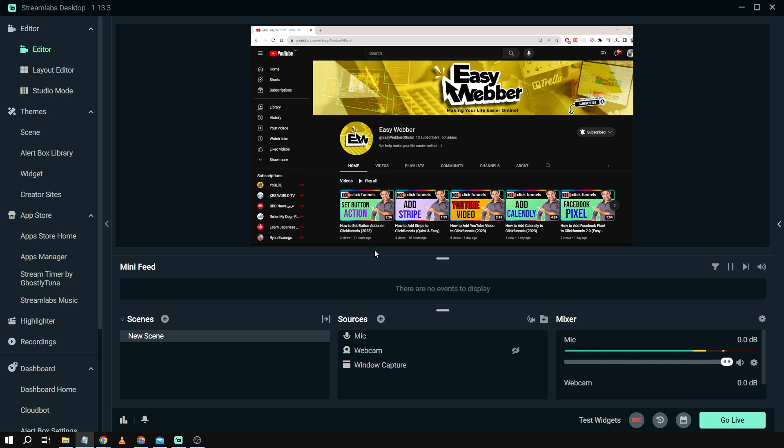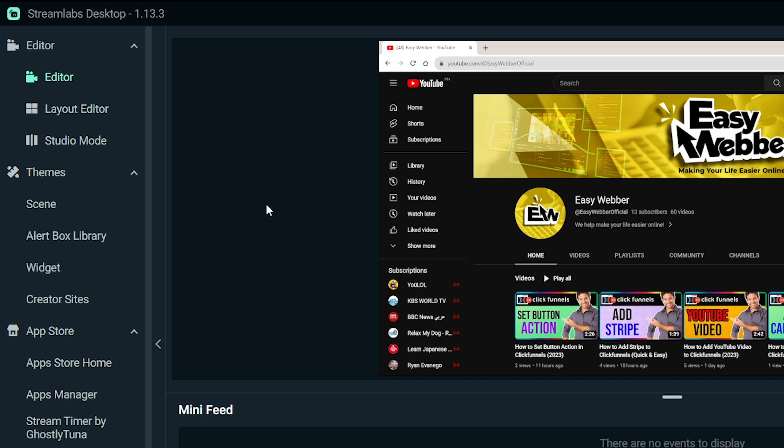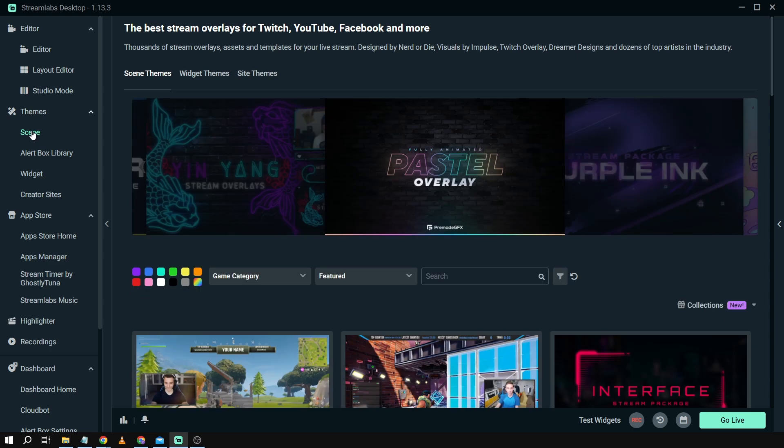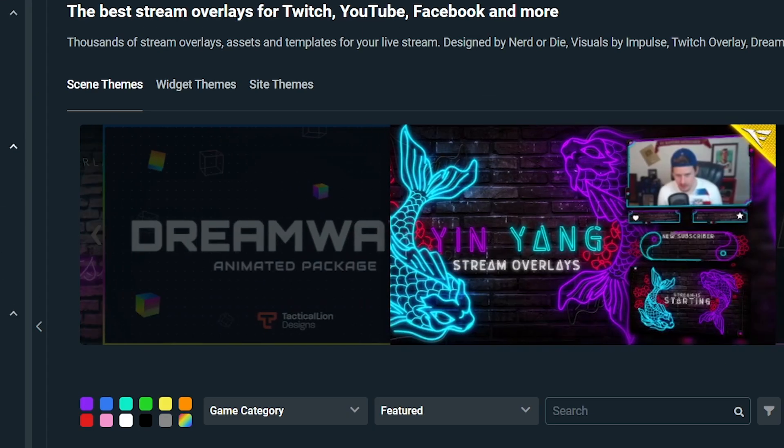So from here in our Streamlabs we're going to hover over to the themes section and then we're going to just click scenes. After opening that one you will be able to see here scene themes, widget themes, and site themes.